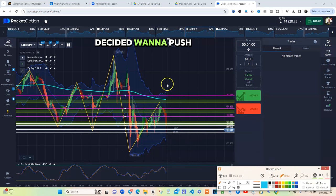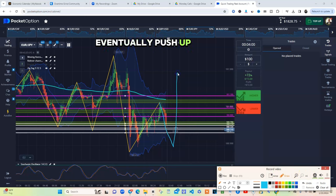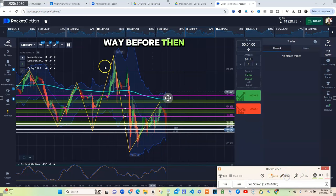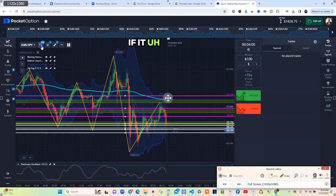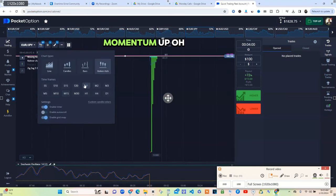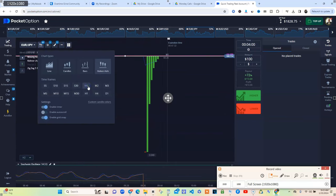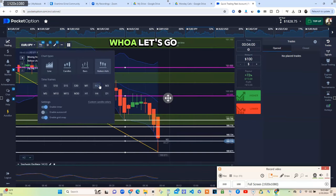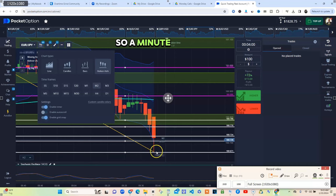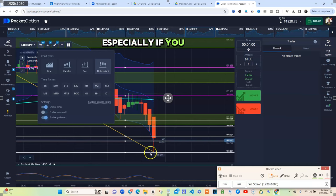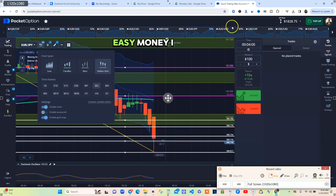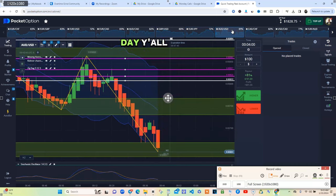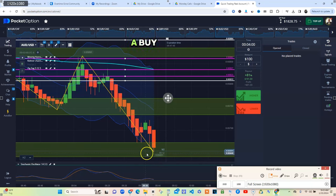Let's look at that M1 and see if it got some momentum up. Oh that's ugly. Let's go to M2. Yeah so we did get a push up. A two minute trade would have definitely did it, especially if you got in at the bottom, bounce right off that zone, easy money. It's night and day.